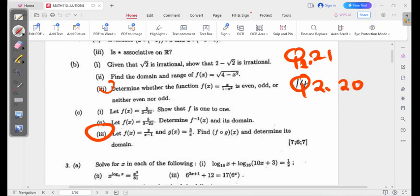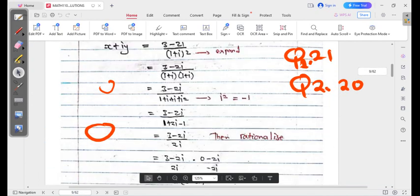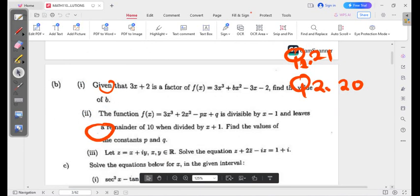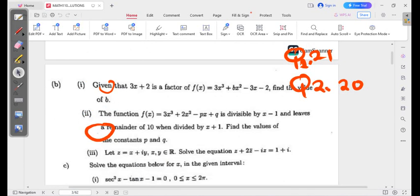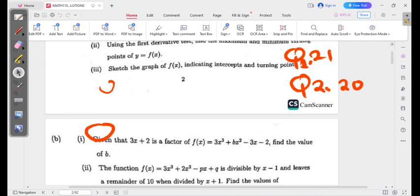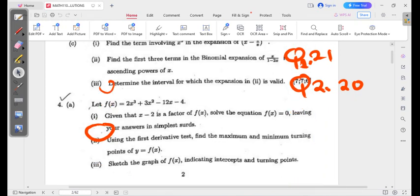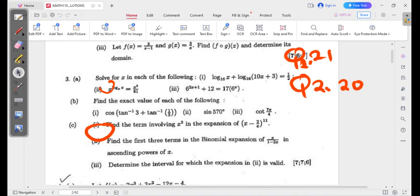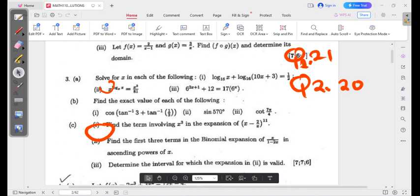Let's go to question 3. Question 3 also has 7 plus 7 plus 6, which is 20 marks.